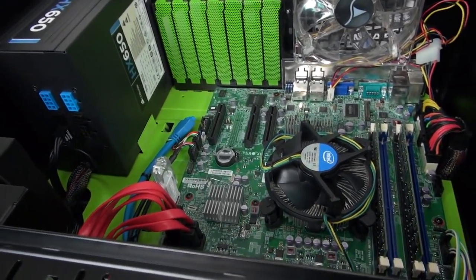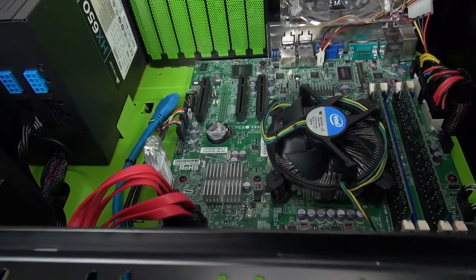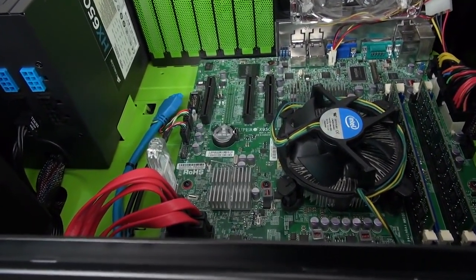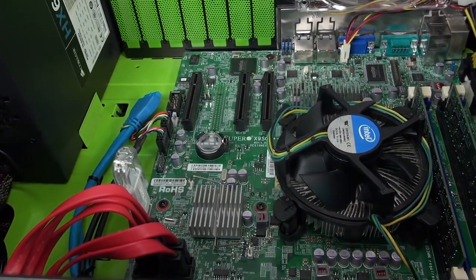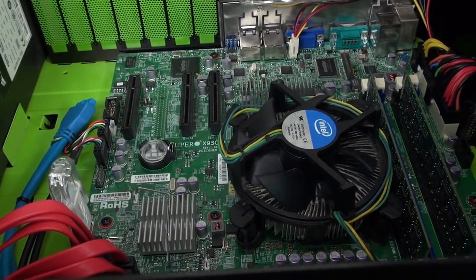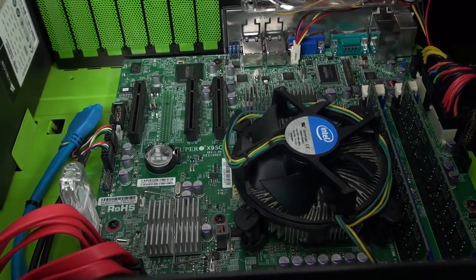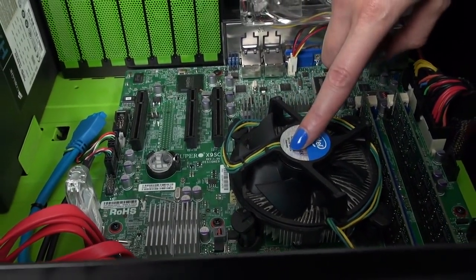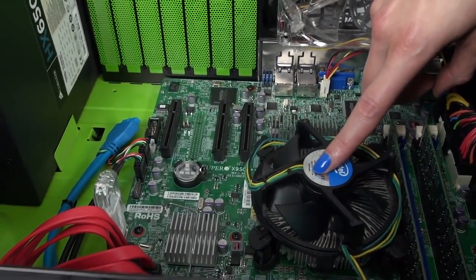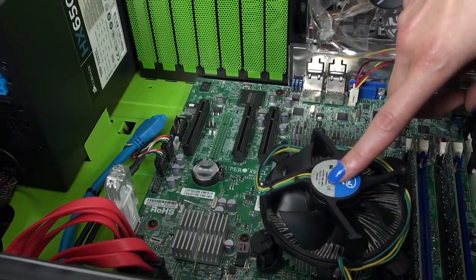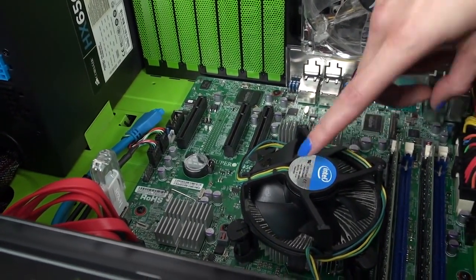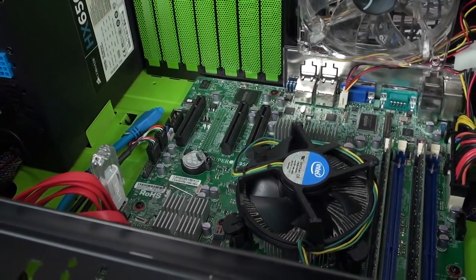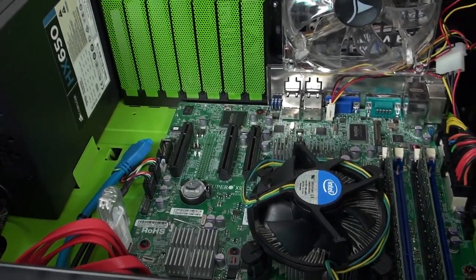At the moment you're looking at the Supermicro motherboard. I think it kind of looks quite small in this case because it's a micro ATX form factor. Under the cooler is an Intel Core i3 processor. I didn't really want to go for a fancy CPU cooler because this stock cooler should be sufficient for a system like this.